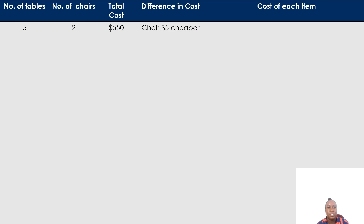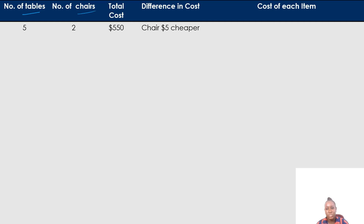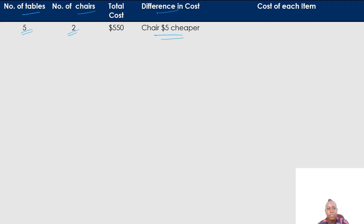We're going to do another example. In this case, we have tables and chairs — a total of five tables and two chairs — and the total cost for these items is $550. They're telling us the chair is $5 cheaper. The first thing I'm taking note of is the total number of parts: seven parts. Since the chair is $5 cheaper, I'm going to work out the chairs first.